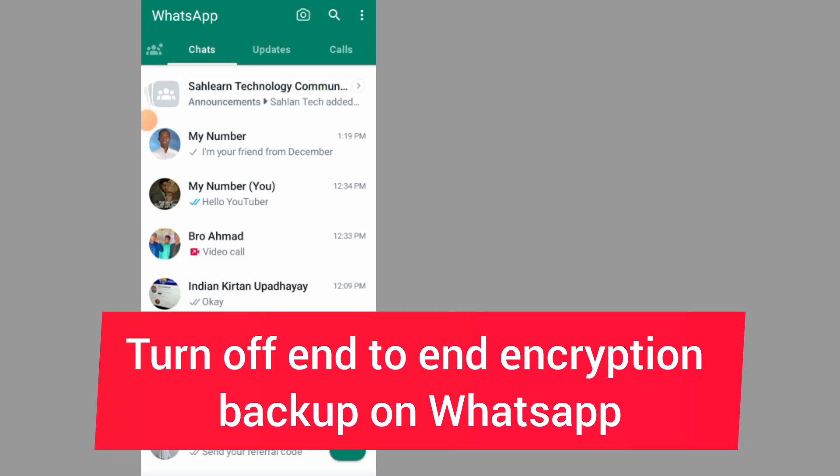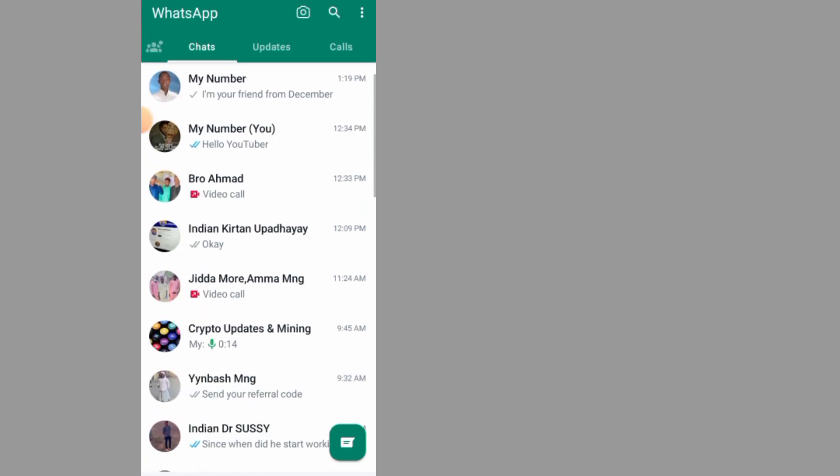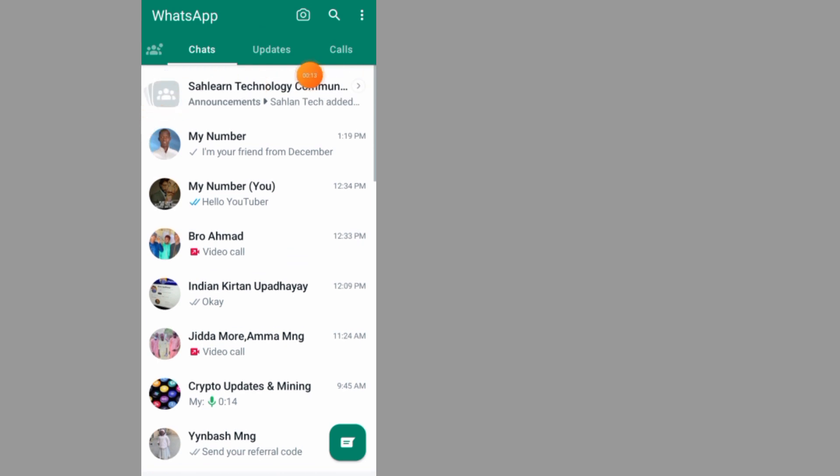How to turn off end-to-end encryption backup on WhatsApp. In this video I'll guide you step by step on how to do it. After you open up your WhatsApp, all you have to do is tap on the three dots at the top right side.